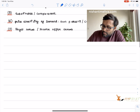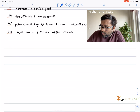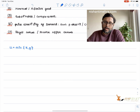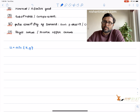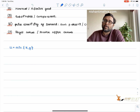Perfect complements are given by this kind of utility function: U equals min of ax comma by — that's the general form. There is a separate recording where we discussed why this is the form of the utility function for perfect complements. Given this utility function, let us try to derive or draw an indifference curve.